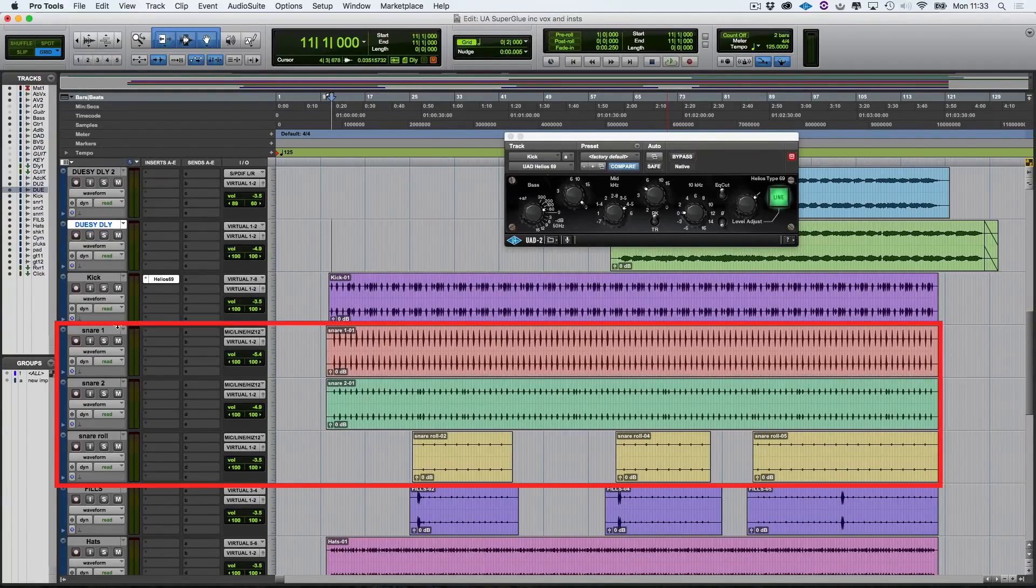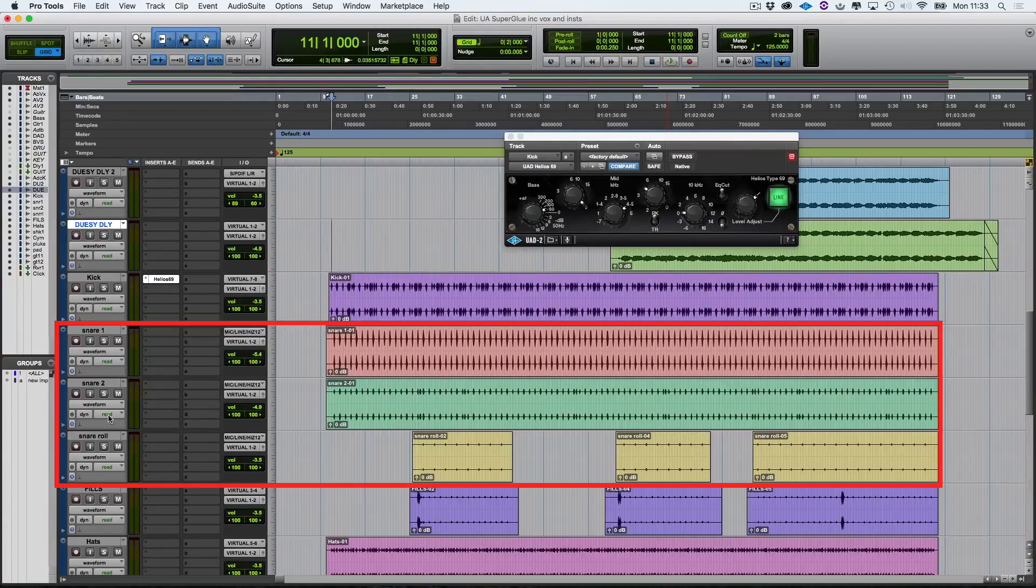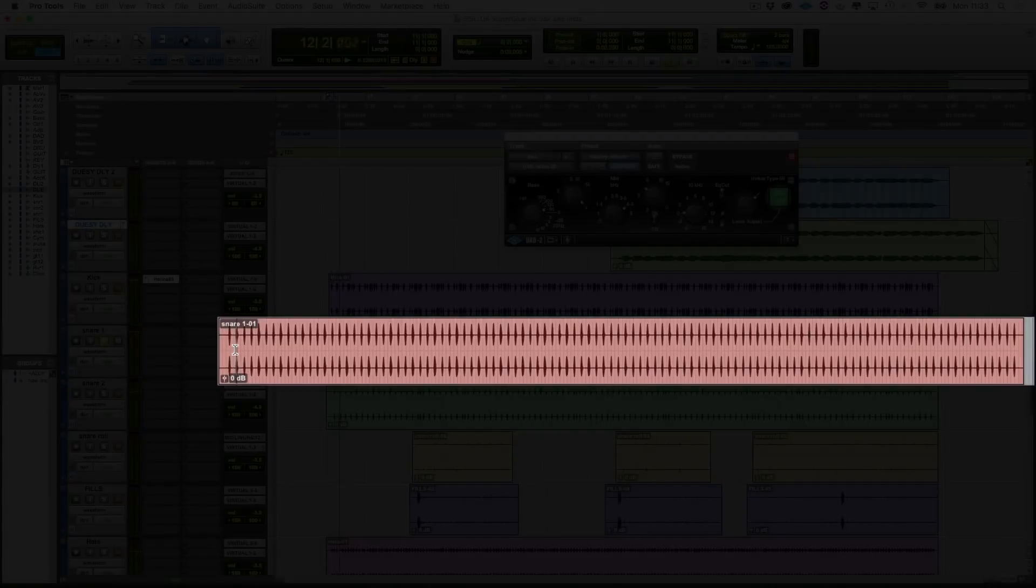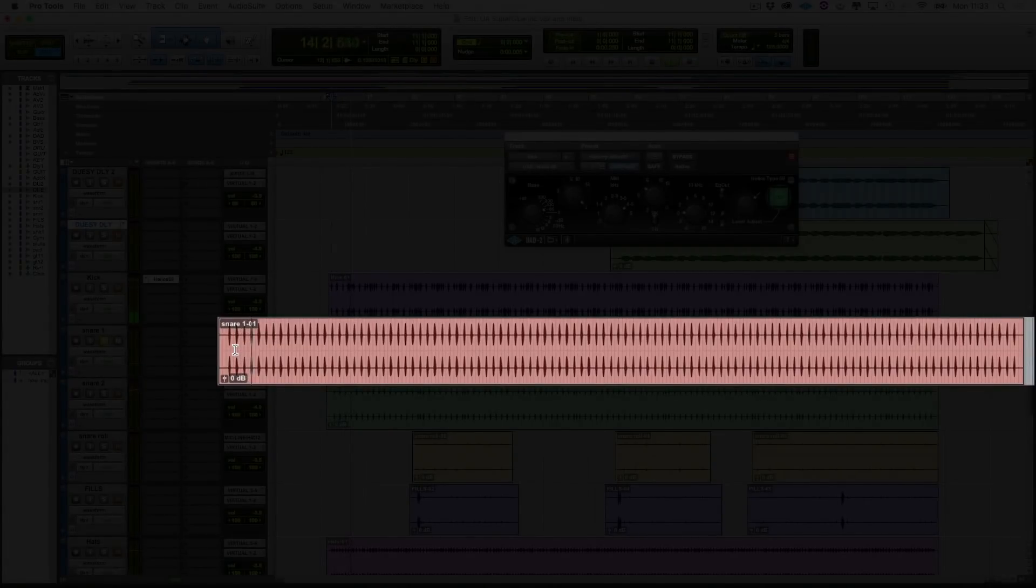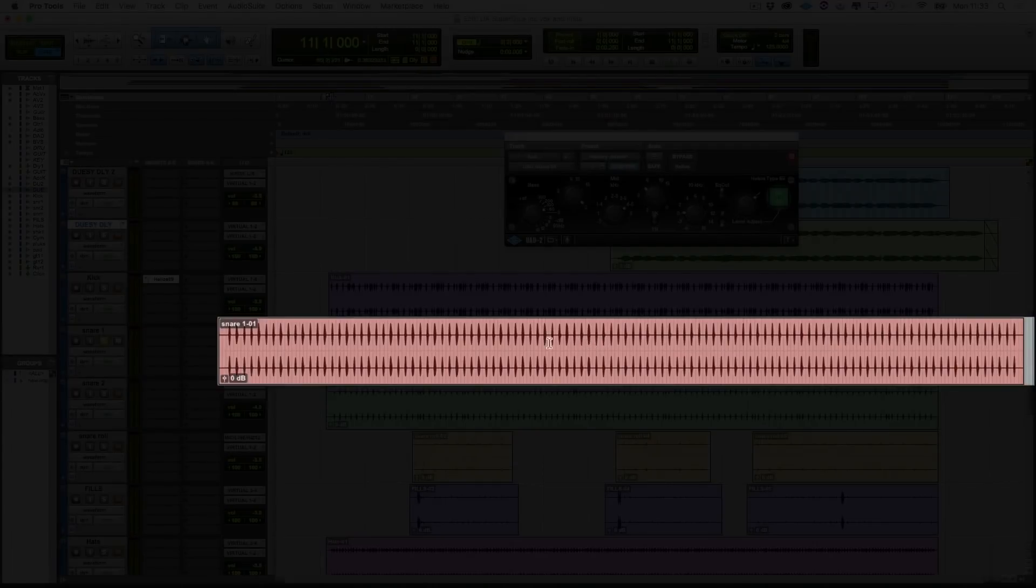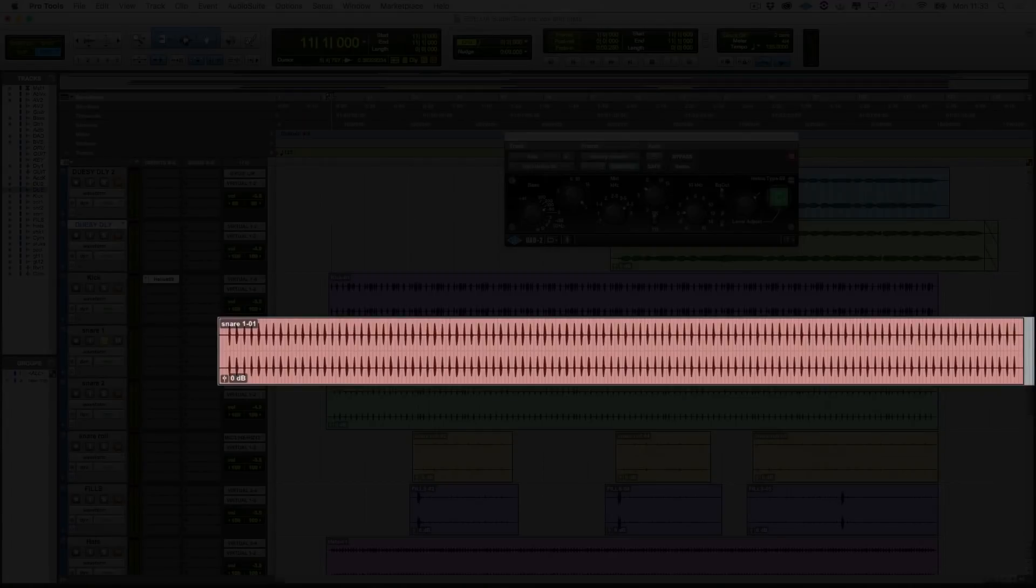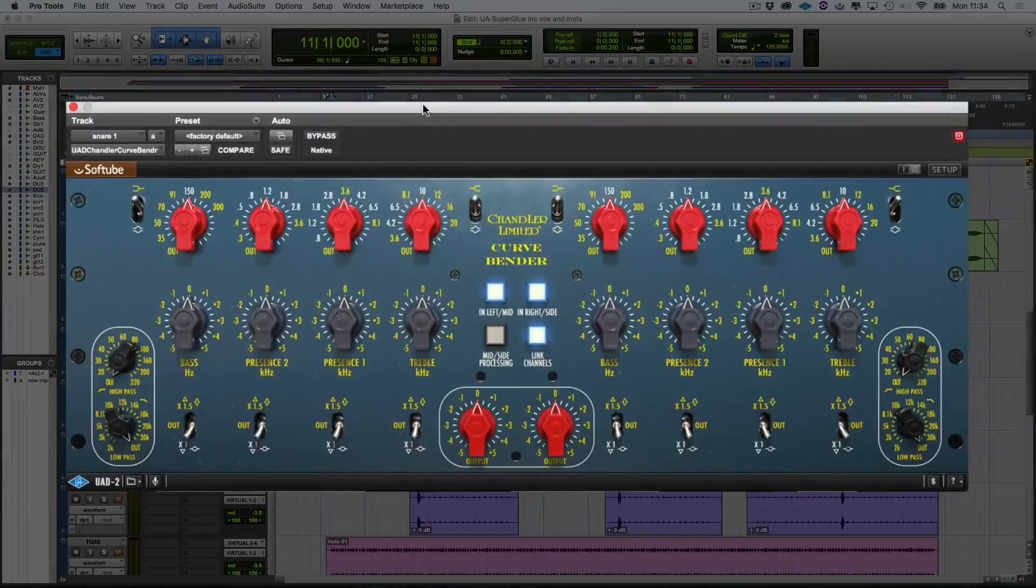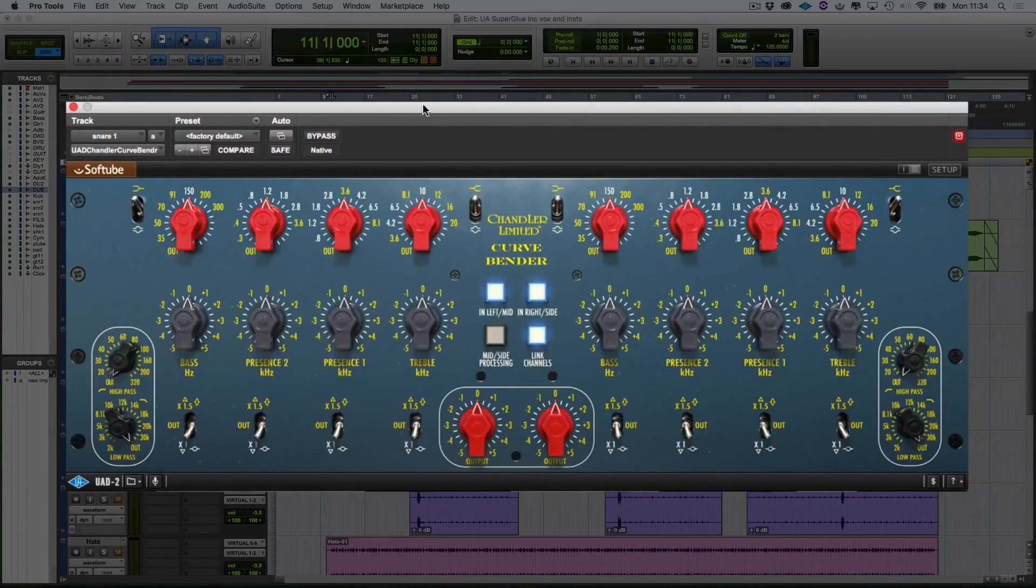As you can see here, we've got snare one, snare two, and a snare roll. Let's have a listen to snare one first of all. So as you can hear, it's a programmed snare, and it's already quite compressed. And if you look at the waveform here, it's very even. So what I want to do here is just to make it poke out the mix a little bit more. And UAD have just released the Chandler Curve Bender. So let's use that. This is the sort of EQ that you can really abuse, and it always sounds great.